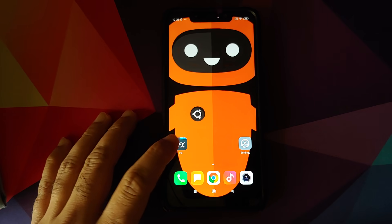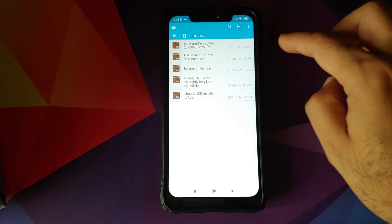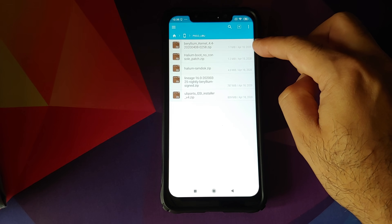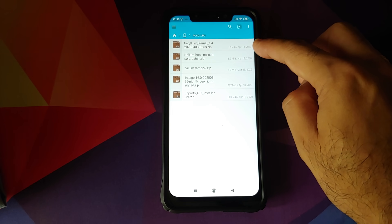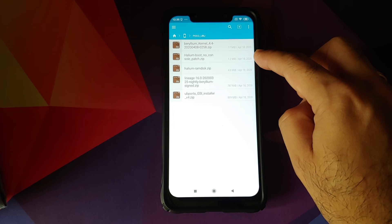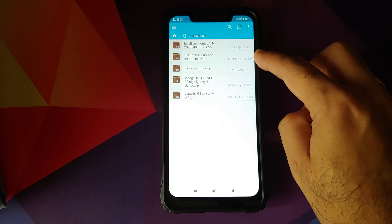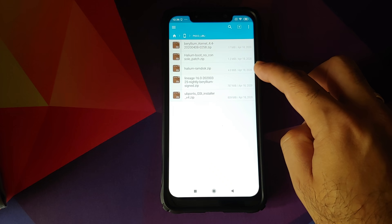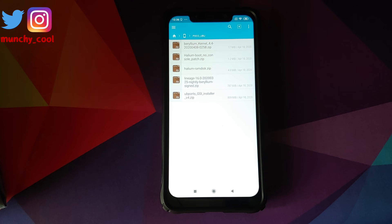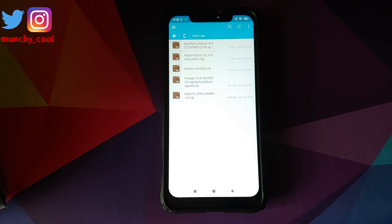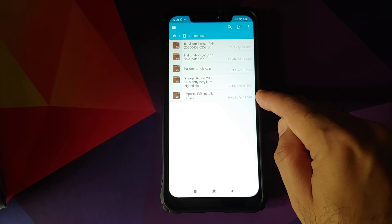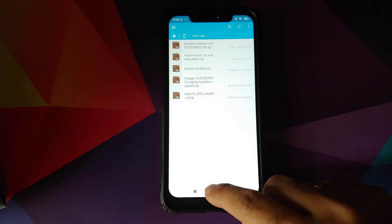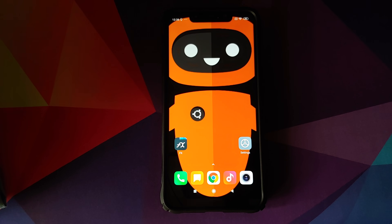What are the files which we need? All the files which we need are linked in the description of the video. The first file which you need is a special kernel for the POCO F1. Then you need Halium boot no console patch zip file, the Halium RAM disk zip file and then you need Lineage OS 16 for the POCO F1. Yes, this is a necessary step and a necessary file and we do need to flash Lineage OS 16 on our POCO F1. Then you need the UBPorts GSI installer. The version which I am using for this video is version 4 which is the latest at the time of recording this video.